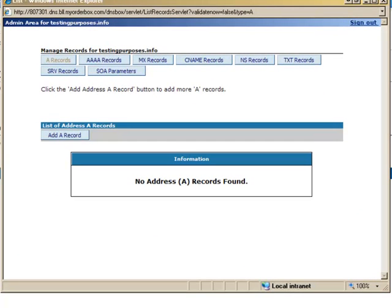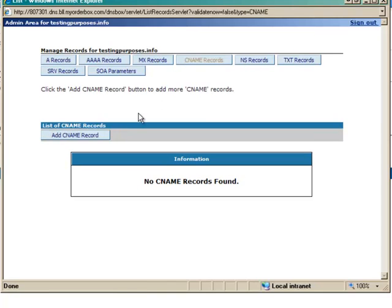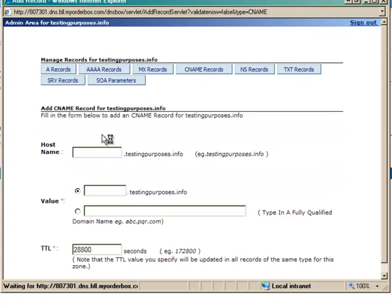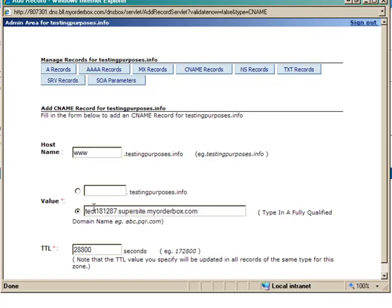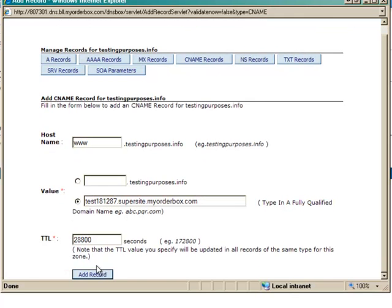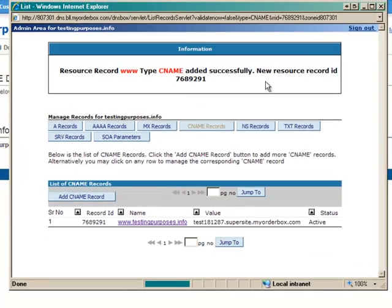Next, you need to add a CNAME record for www.testingpurposes.info to point to your partially branded URL. Select CNAME records and click Add CNAME record. Enter www in the hostname column. Select the second radio button and paste the partially branded Supersite URL that we copied earlier. We do not need to change the TTL value. Then click Add Record.